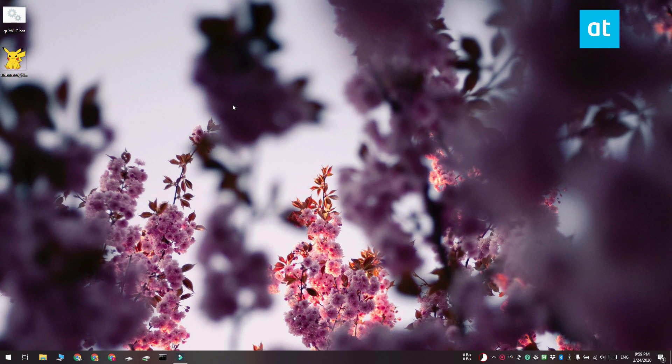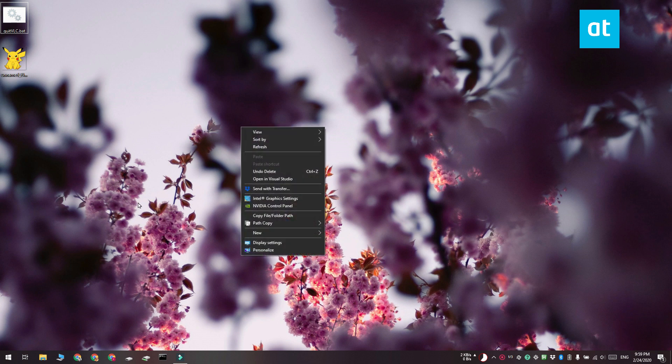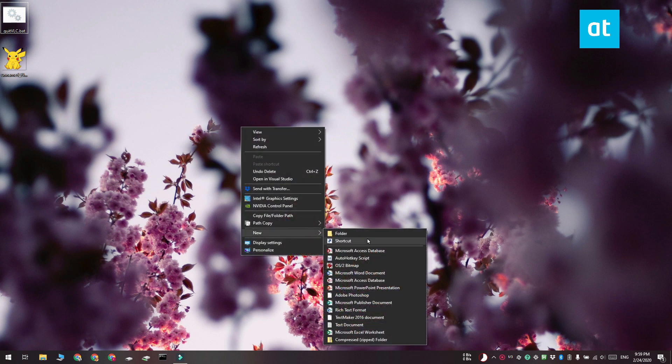You'll need your script on hand. Once you have it, go to the desktop, right-click on an empty area, and from the context menu select New Shortcut.